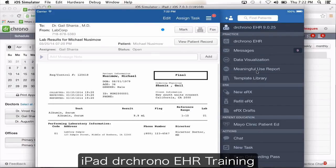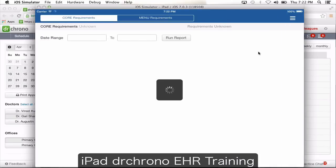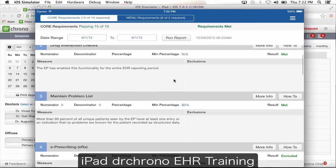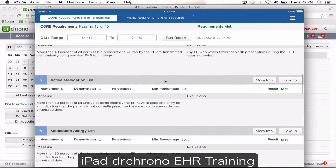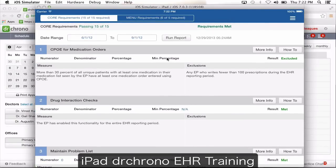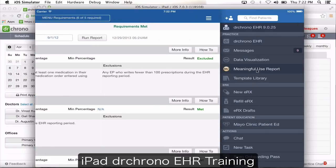You also have the meaningful use report. This gives you all the meaningful use requirements — both menu and core requirements. It shows you what you need to do to meet each requirement and whether you have met it or not. You can also generate a report.